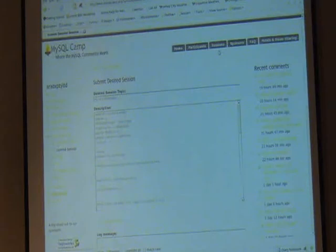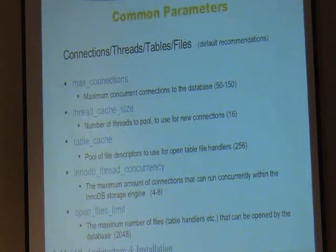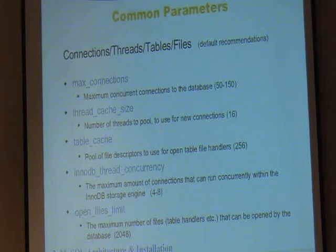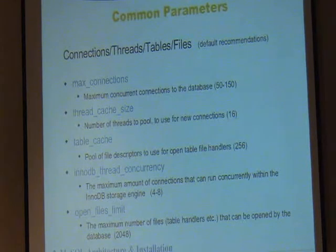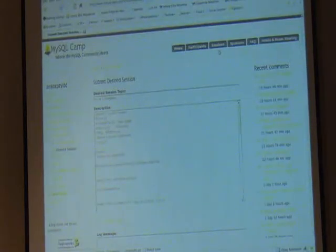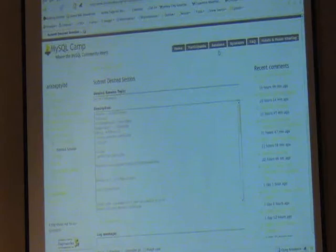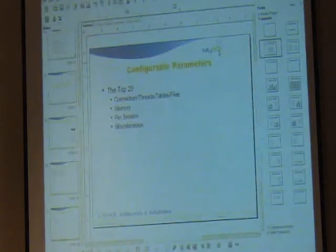I want to specifically talk about high-write, because high-write is more common, and then high-read-write. Let's do high-write environments first, then high-read-write. Do those four topics help clarify what we want to talk about?